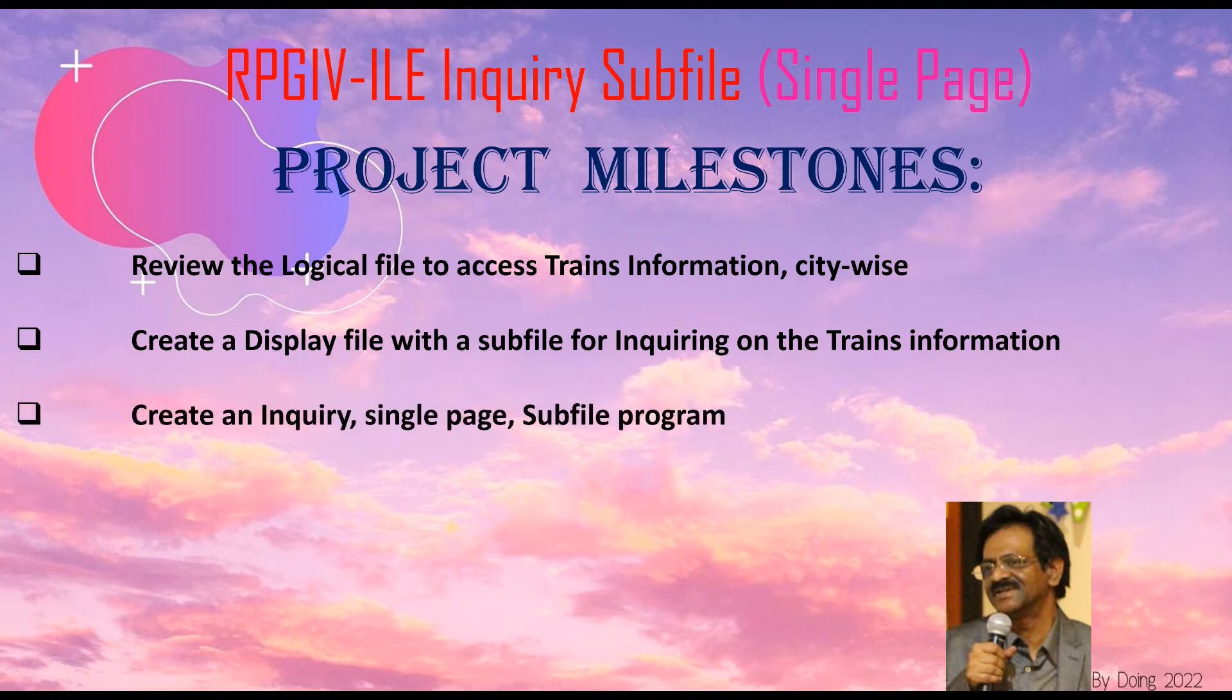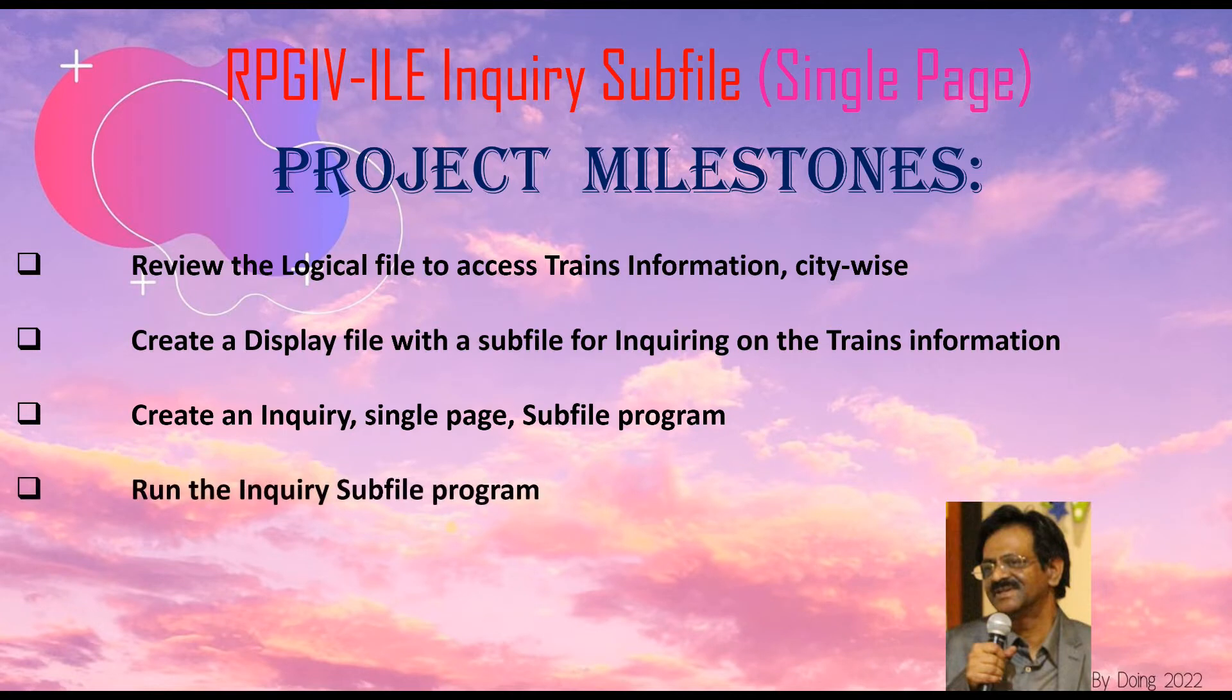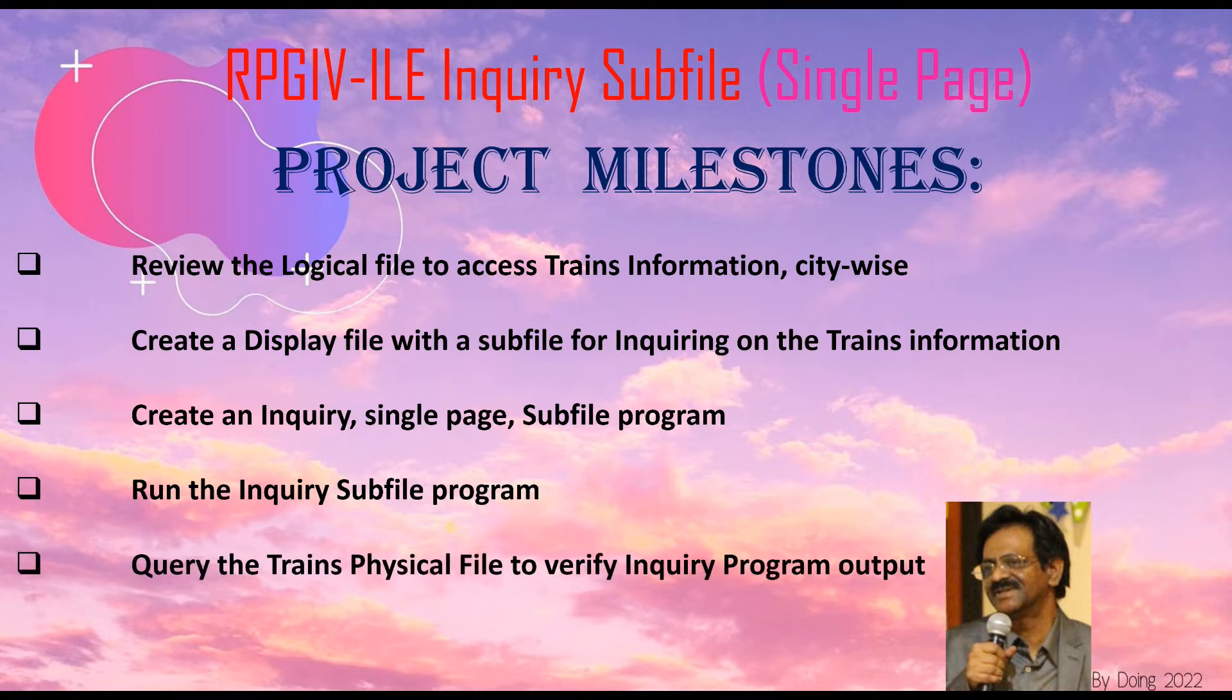create an inquiry single-page sub-file program to pull up the train's information after inputting the city name, run the inquiry sub-file program for a specific city or for all cities, and query the train's physical file to verify inquiry program output.